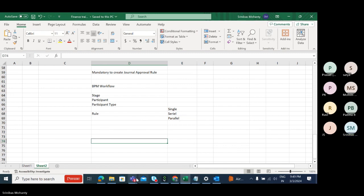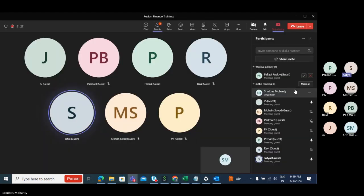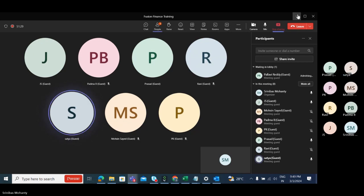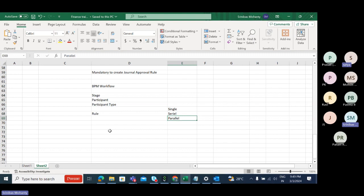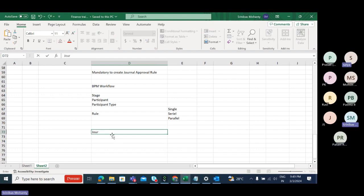We discussed that we have three types of participants: serial participants, single participant, and parallel participant. Based on that, we will build one scenario. In our organization, the general approval is based on the general line amount.